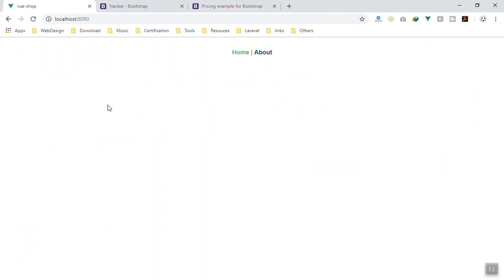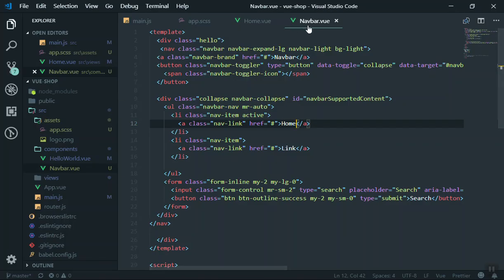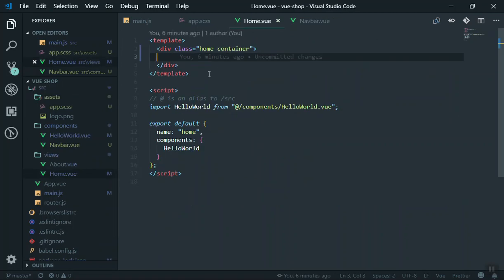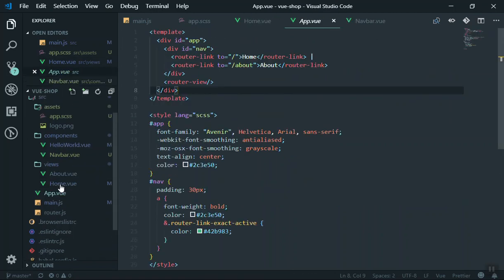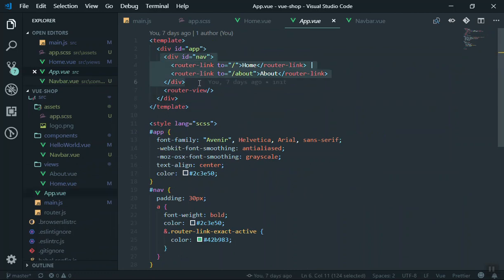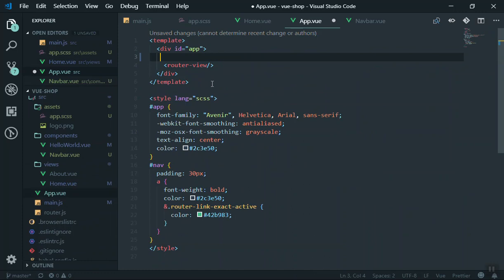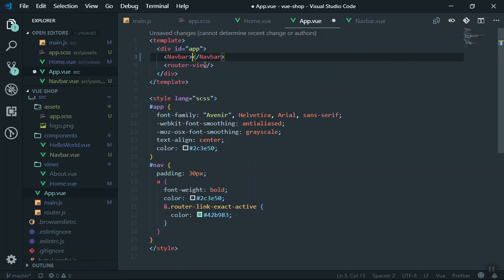If I save it, this is not going to work because we've just created the component but haven't used it anywhere. To use it, I'm going to come to the home page. Let's open App.vue — here we have the default navigation. I'm going to remove the old navbar and add our new Navbar component. To add it you can just write the Navbar tag, but we haven't imported it here yet.